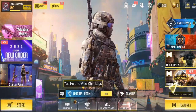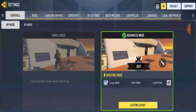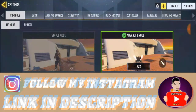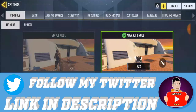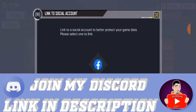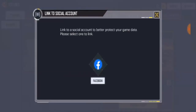I have a Facebook account I'm going to link it to. First of all, go to your settings and you'll see a plus icon beside the default and support options — just click on that. It says 'Link to social account to better protect your game data, please select one.' I already have Facebook linked to COD Mobile, so it's only showing the Facebook option, which is what I want to link to. I'll just click on Facebook.